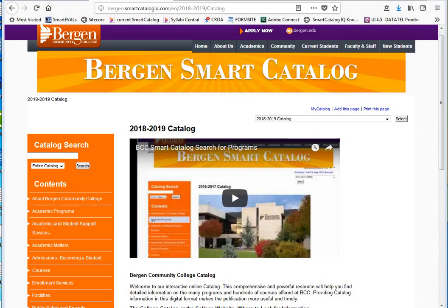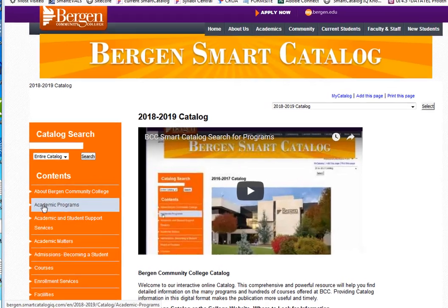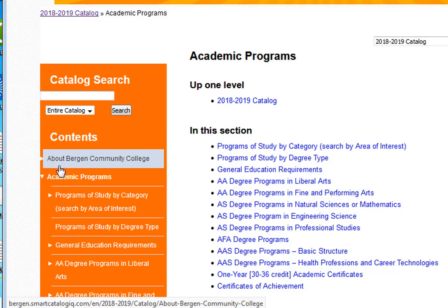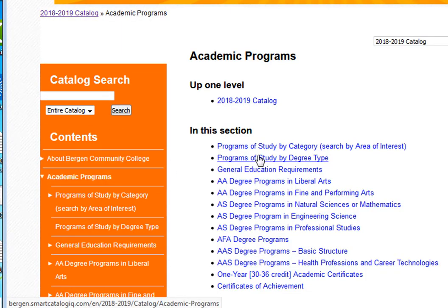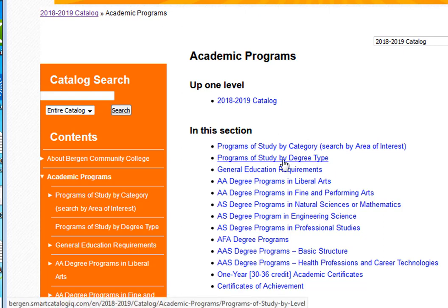To get a good overview of our academic program offerings, go to the Academic Program link in the menu. Select it and your first two choices allow you to search the Academic Catalog for programs that you are interested in. For example, Programs of Study by Degree Type.